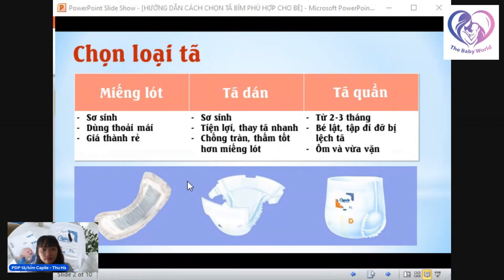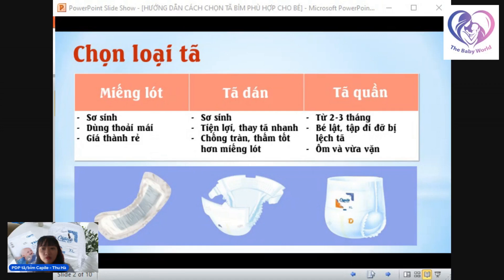Khi dùng miếng lót thì không cần dùng kèm tả vải nữa. Sau 1 tháng, khi bé đã rụng rốn và khỏe hơn, mình có thể chuyển sang tả dáng cho con. Nếu anh chị không thích dùng tả vải thì có thể dùng tả dáng ngay từ lúc sơ sinh. Còn muốn tiết kiệm chi phí thì 1 tháng đầu dùng miếng lót, sau đó chuyển sang tả dáng. Và khi bé đã biết lật hay tập đi thì hãy chuyển sang tả quần.